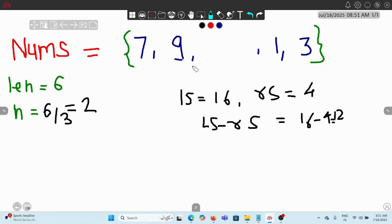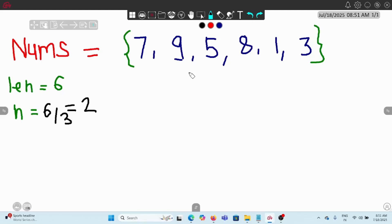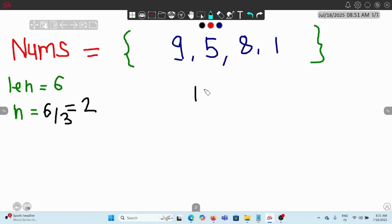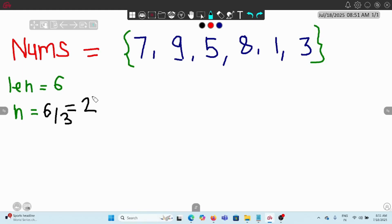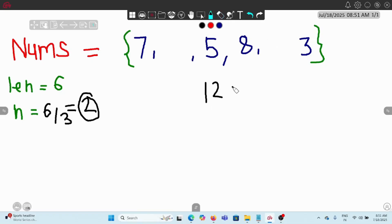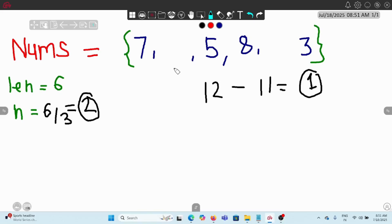Let's try another removal: remove seven and three. Then left is nine plus five equals 14, right is eight plus one equals nine, giving a difference of five. If we remove nine and one, left is seven plus five equals 12, right is eight plus three equals 11, giving a difference of one. So one is the minimum difference and that is what we have to find.